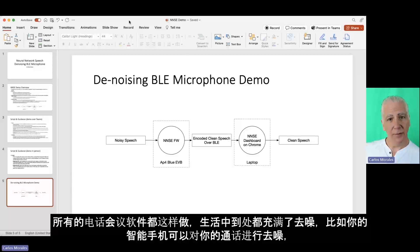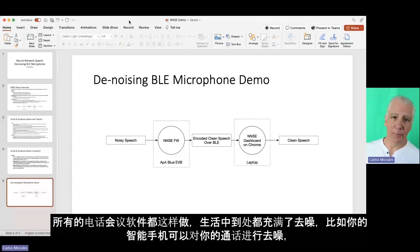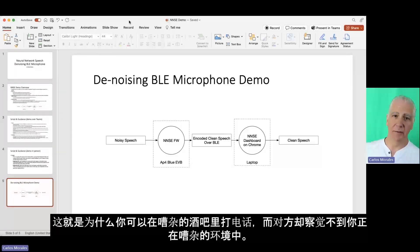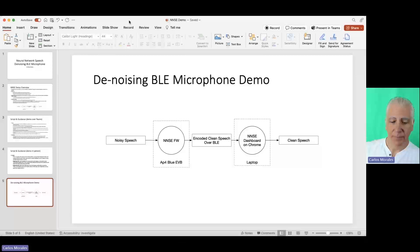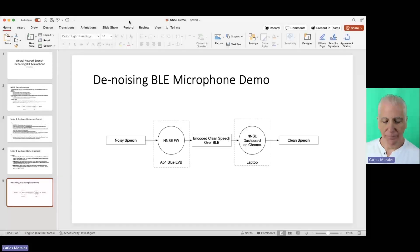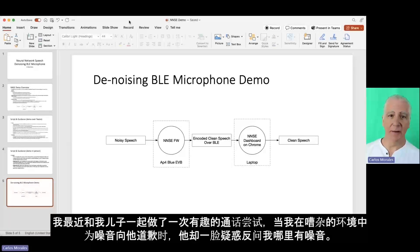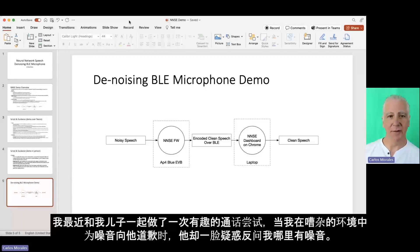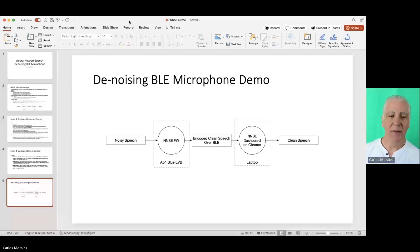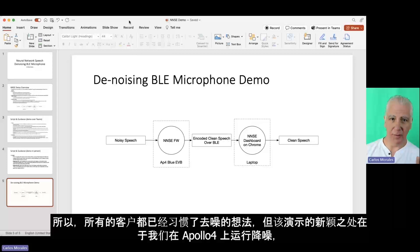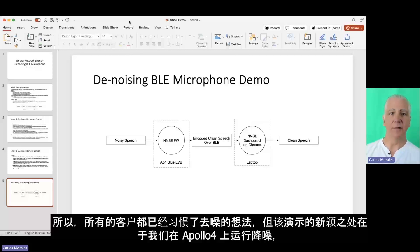There's also denoising all over the place. Like your smartphone is probably denoising your phone calls. That's why you can talk in a loud bar and the other side will not even realize that you're in a loud bar. I've tried that recently with my son the other day. I didn't try it on purpose. I apologize for the loud noise, and he goes, what noise?